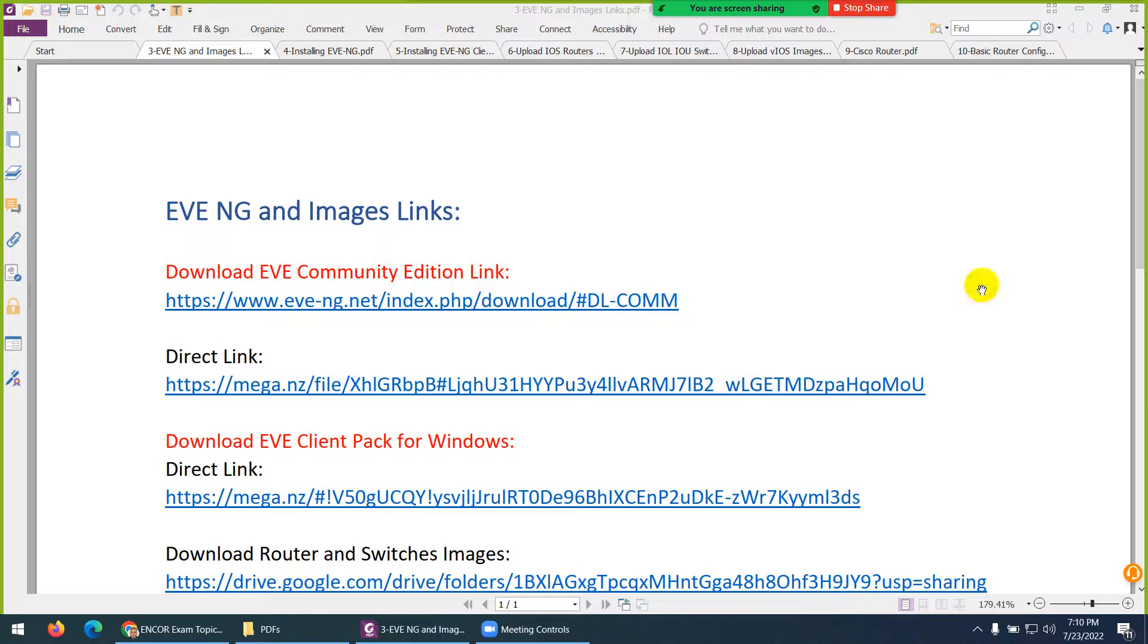Okay, to install and configure EVE-NG, you will need EVE-NG, their stuff, and also the images. Images means not the picture, the images which you can run in EVE-NG, like router images, switches images, window images, Linux images, all those things, these are called images.